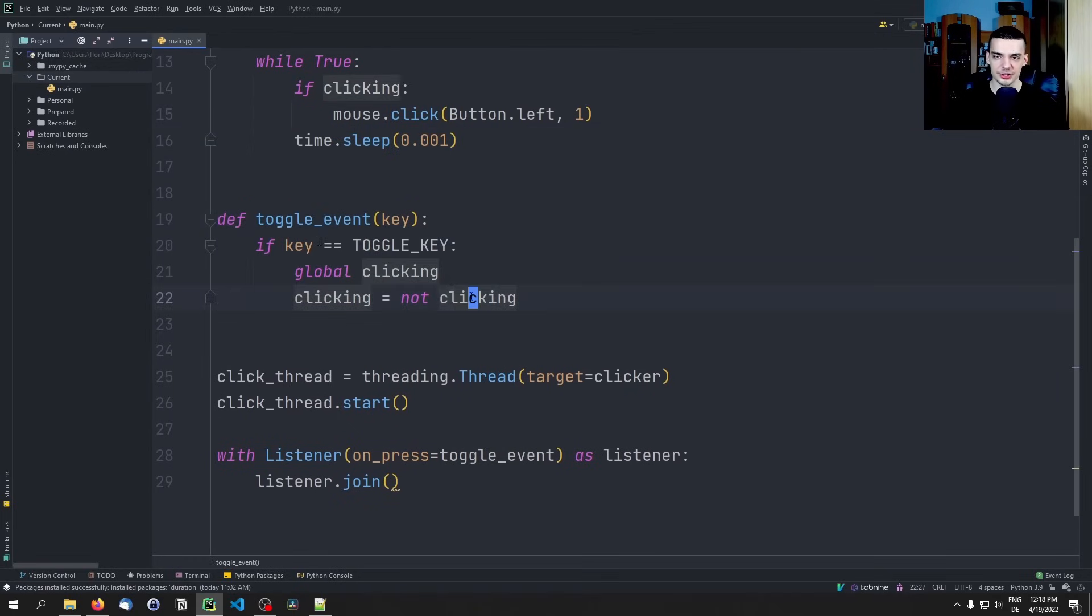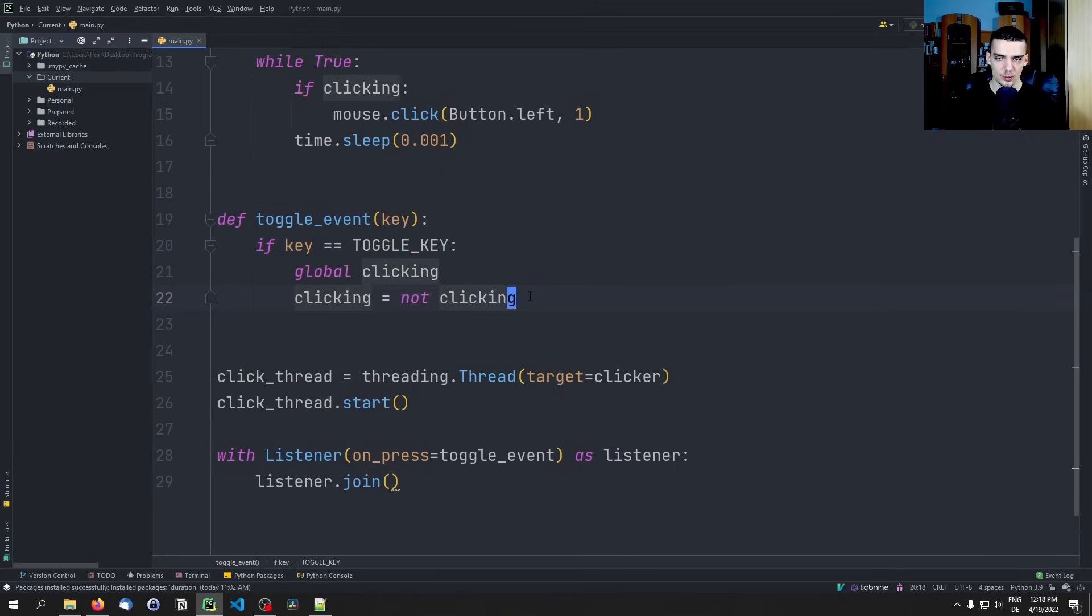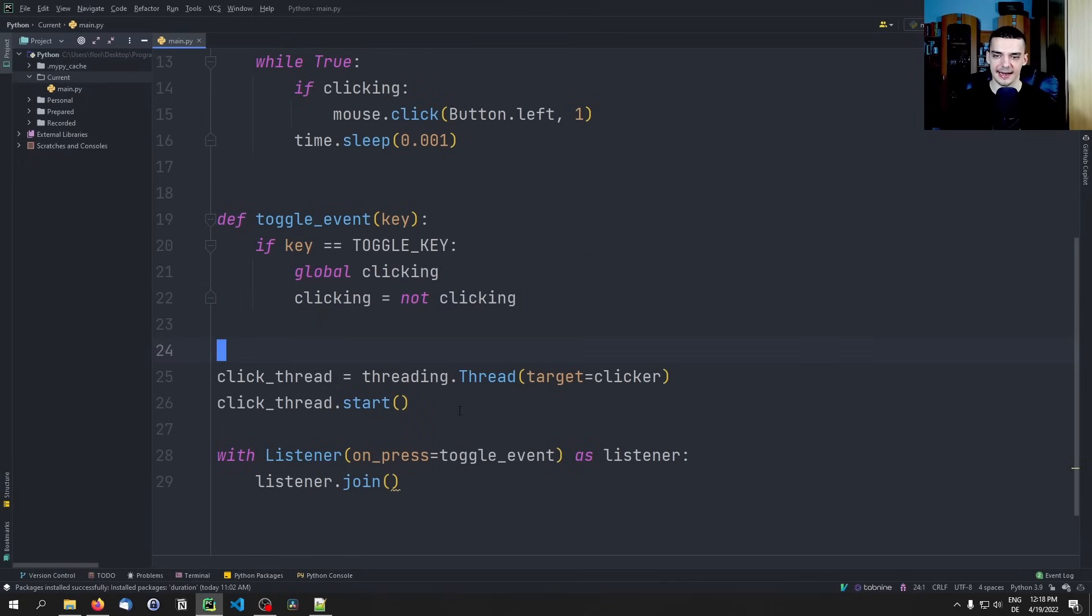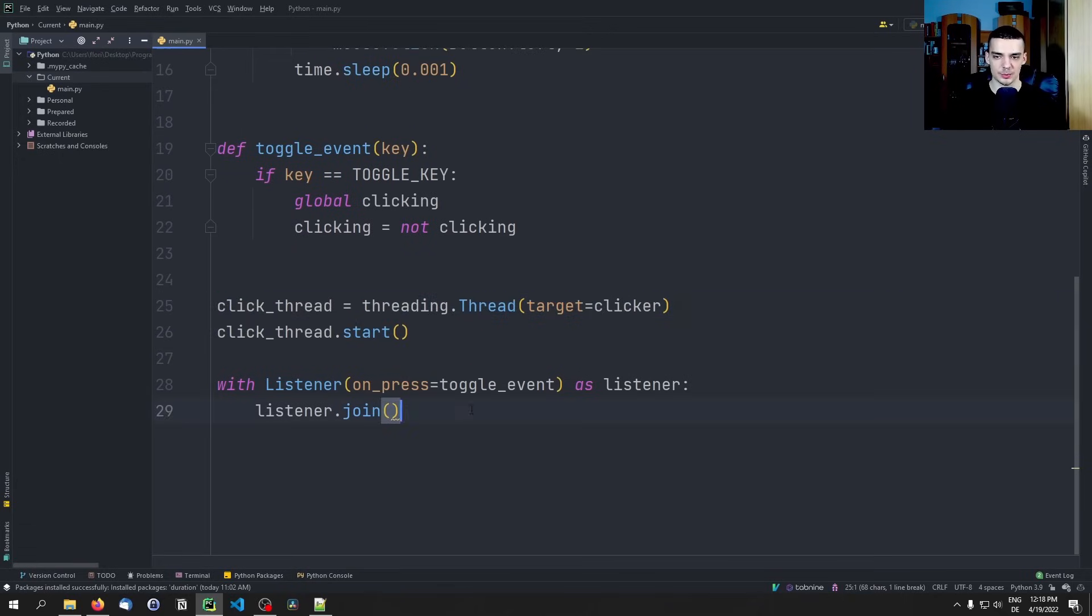Then we have this toggle event function. If the key pressed - and we get this key pressed from here, this is passed here - if this key is the toggle key that we defined, we change the state of clicking. And we in general run this in a separate thread, this clicker, and here we listen in the main thread for key presses.